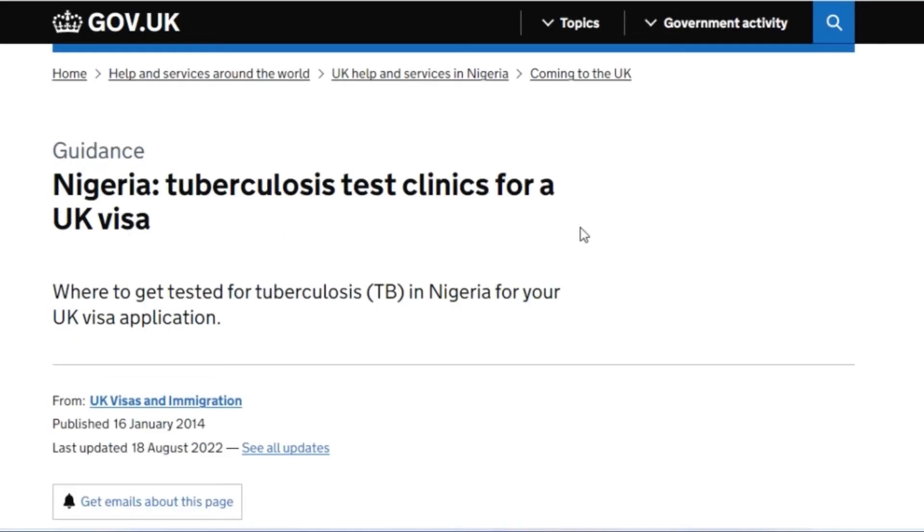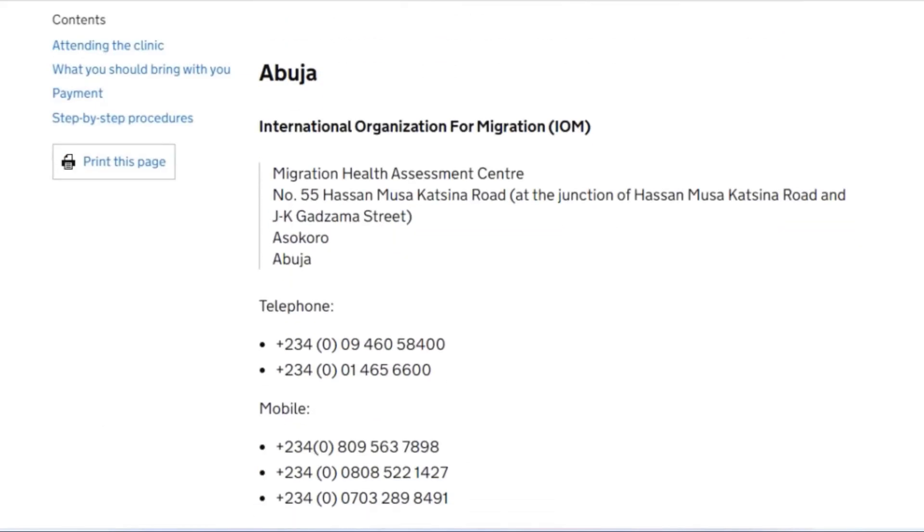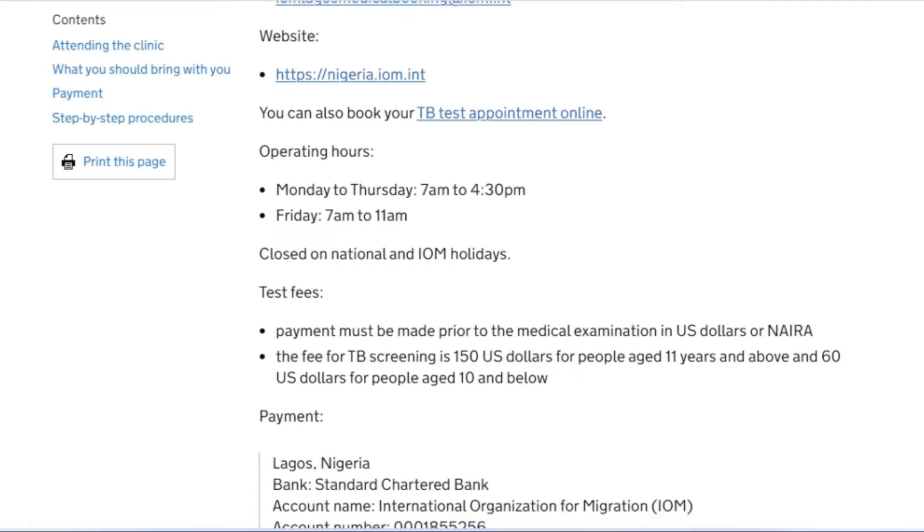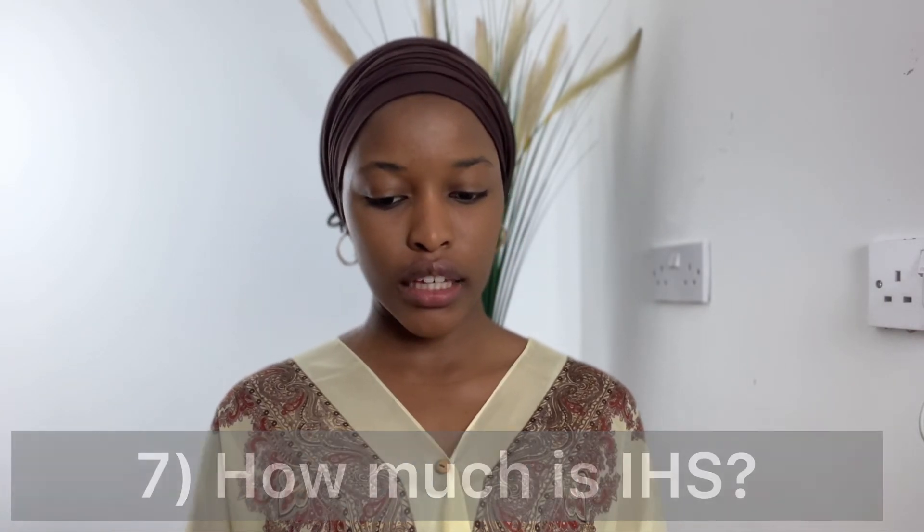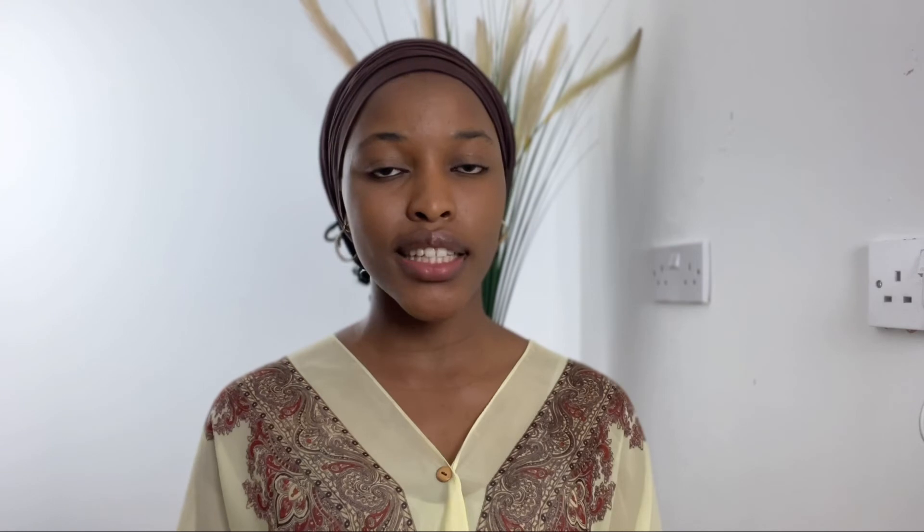The next question: how much is IHS for a UK student visa? IHS — Immigration Health Surcharge — is a fee you pay to cover your healthcare bills. When you walk into a hospital here, you don't need to pay at the counter because your IHS covers that. It costs around £470 per year, so multiply that by the number of years you'll be studying here. You can also go to the UK government website where they calculate it for you.